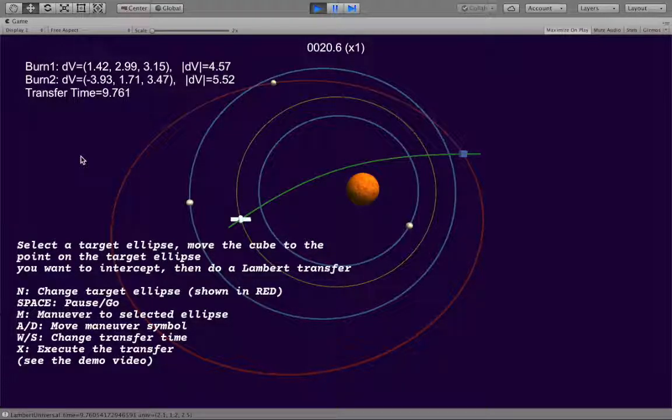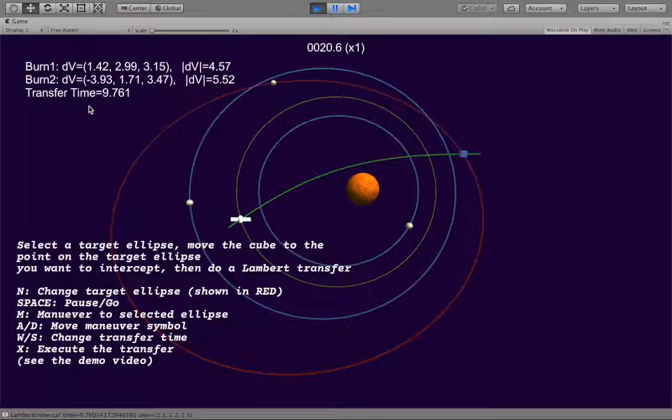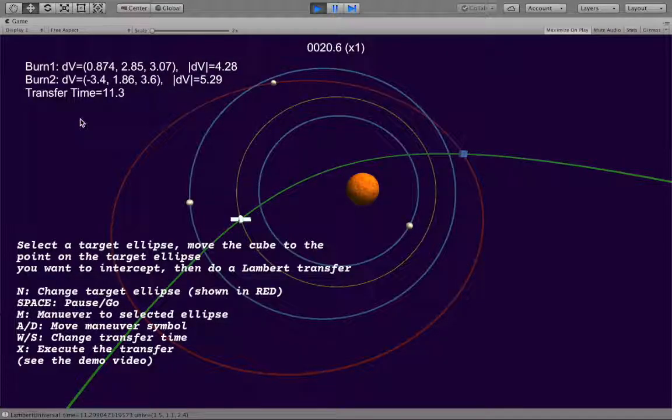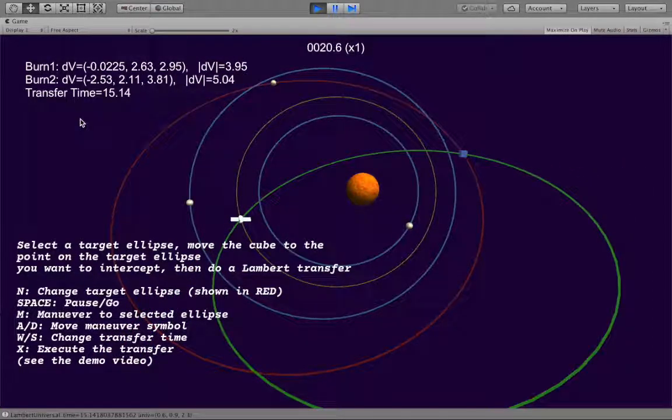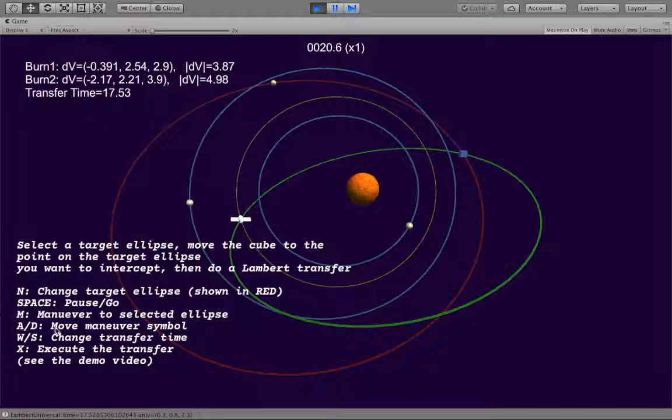So this is also something that's distinctive about the Lambert transfer: it smoothly moves between an ellipse and hyperbola depending on the constraints you give it. You can of course come up with a transfer time that's just not possible, in which case the orbit will not be drawn. So we can back up to some kind of ellipse.